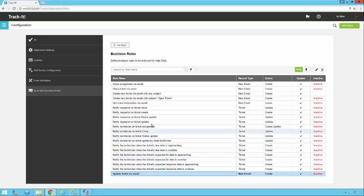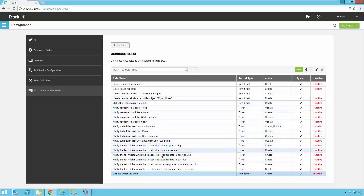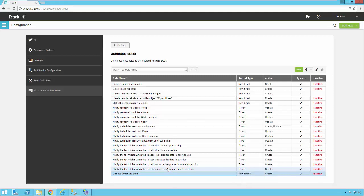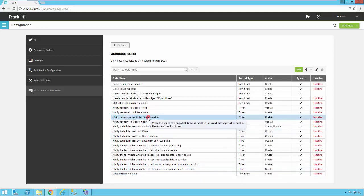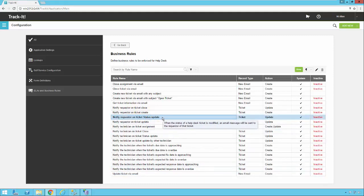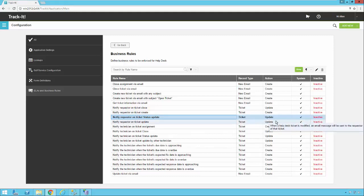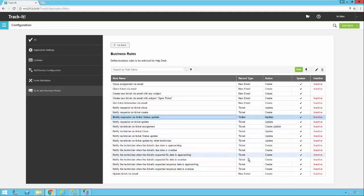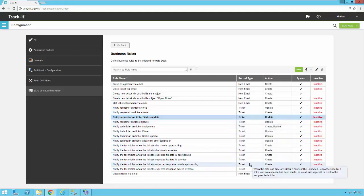A lot of these other rules that you'll see in here that we have by default are meant to notify requesters or technicians if a ticket is changed in a certain way. For example this one notifies a requester if the status of their ticket changes. You can turn these on as well, just be careful because you don't want to generate 25 emails to a user every time something happens in the system. So a lot of these are put in here as examples. You can use them as templates, you can copy them and then create your own custom rules.